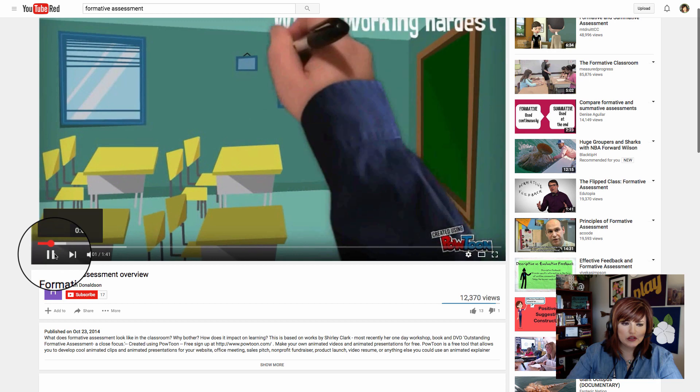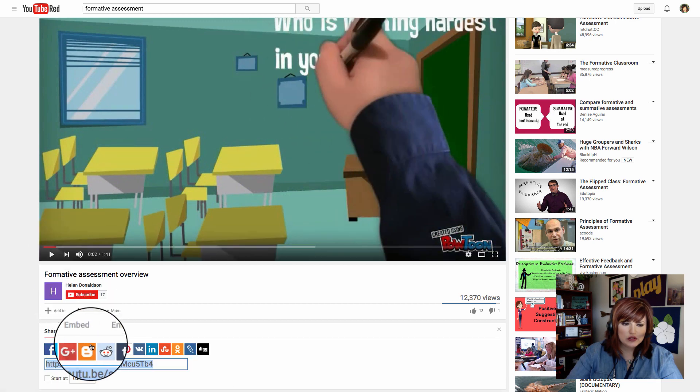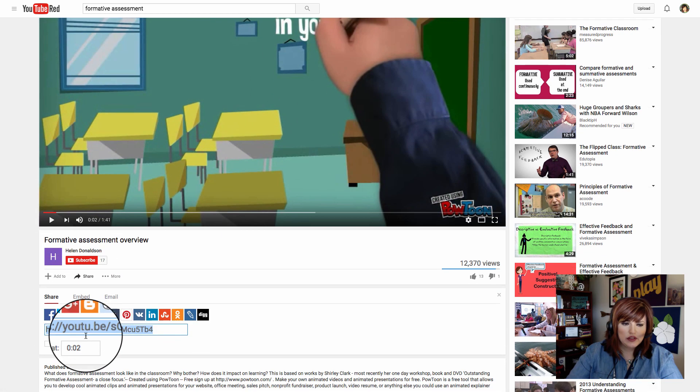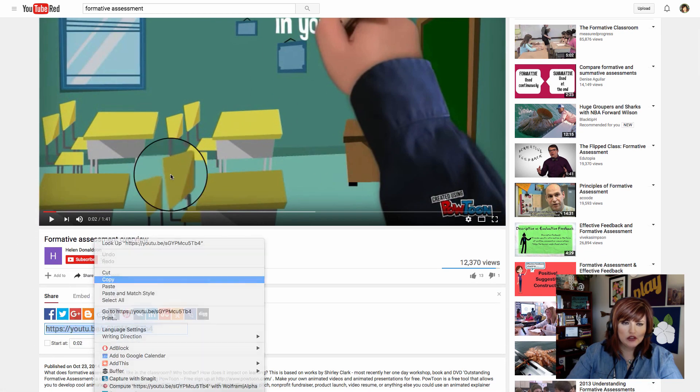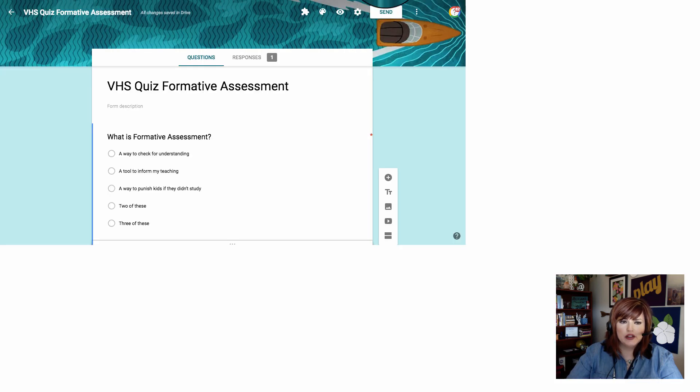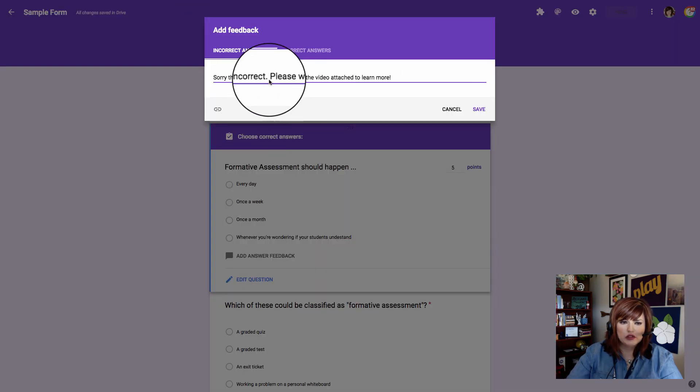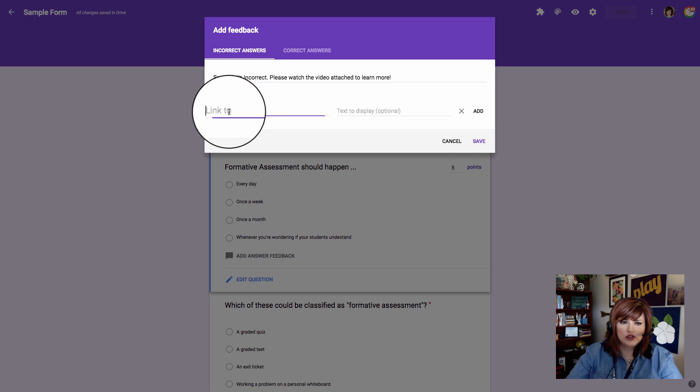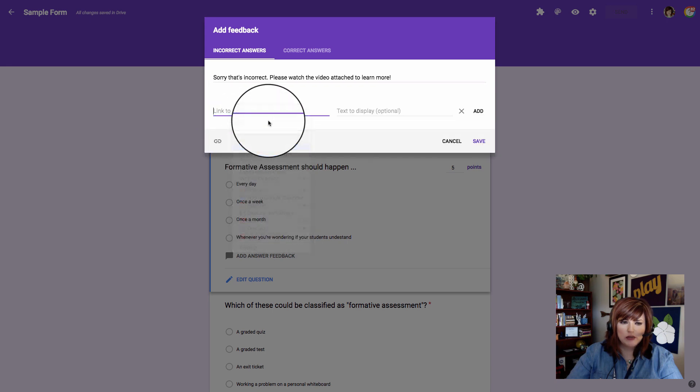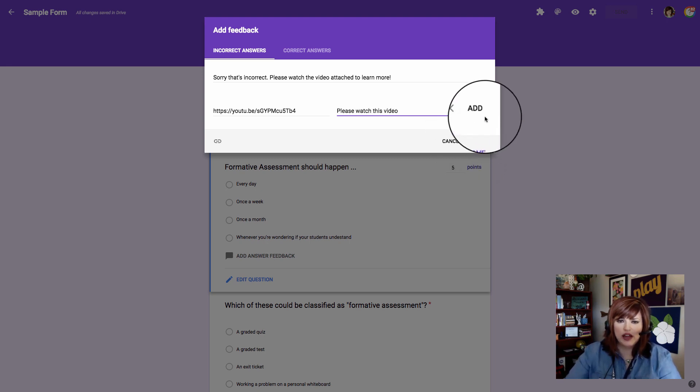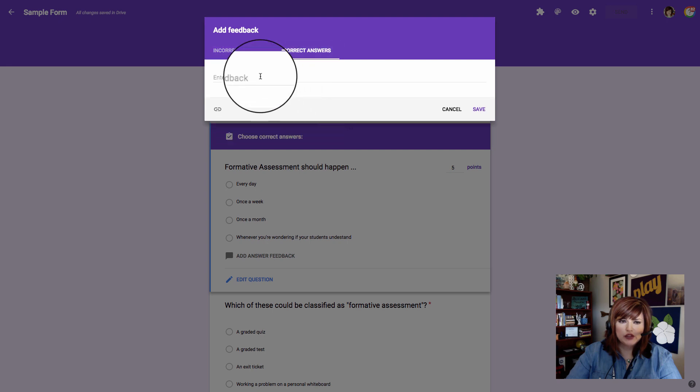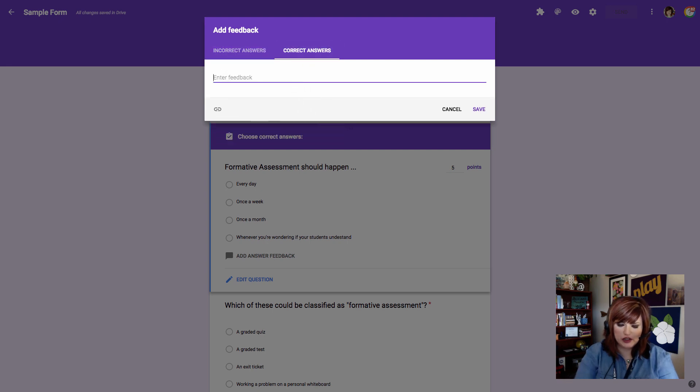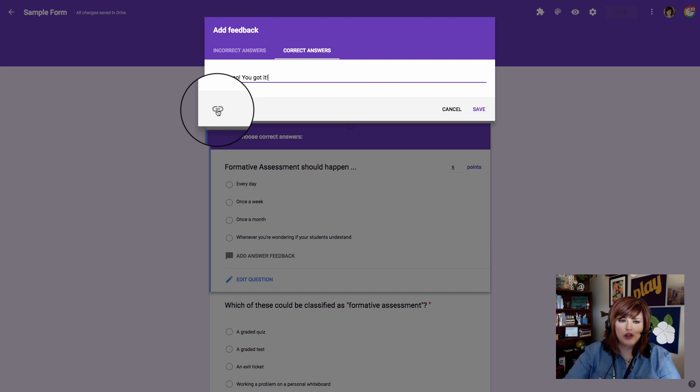I'm going to go to share and, whoops, misclick there. I'm going to go to share and grab the link. So share, right down here, and then I'm going to copy this link. Now I'm going to go back to my formative assessment and choose the link option and paste that link in and then say please watch this video and add.